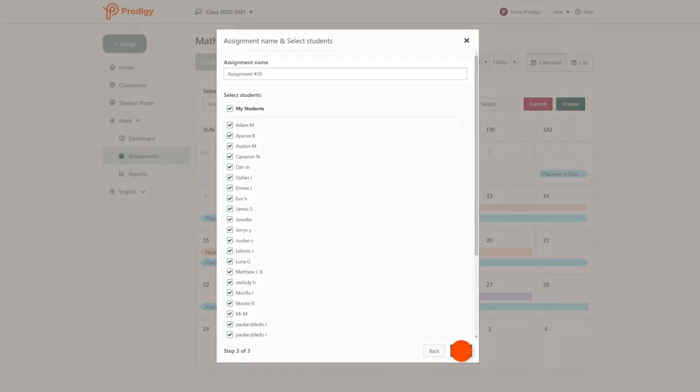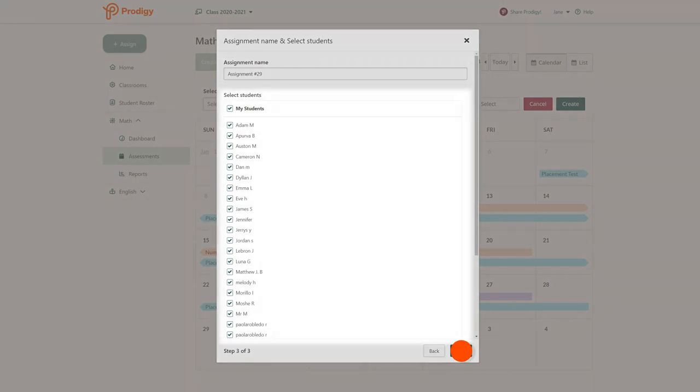Finally, choose a name for your assignment as well as which students you want to work on it. You can select an individual student, a group of students, or your whole class.